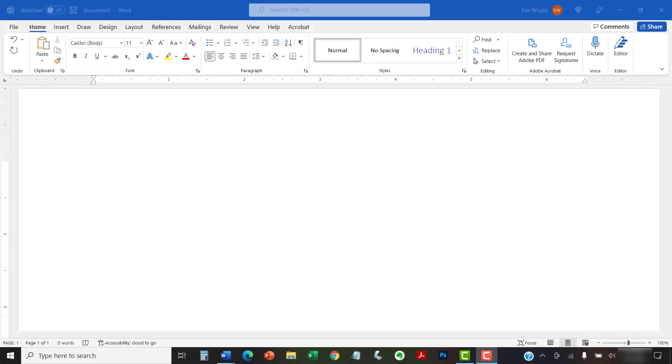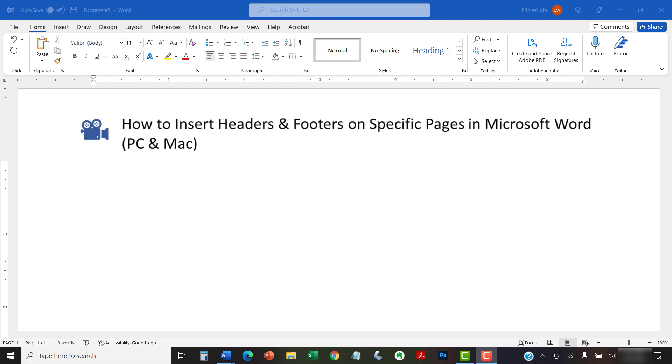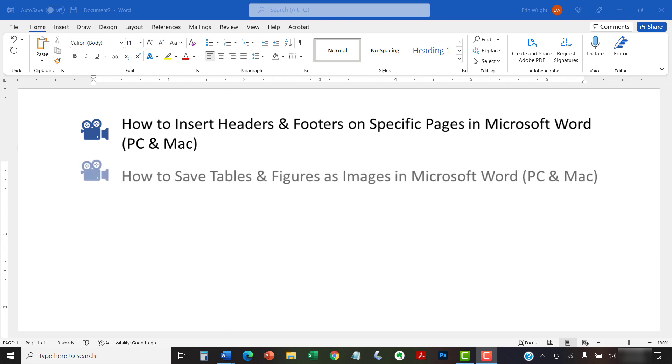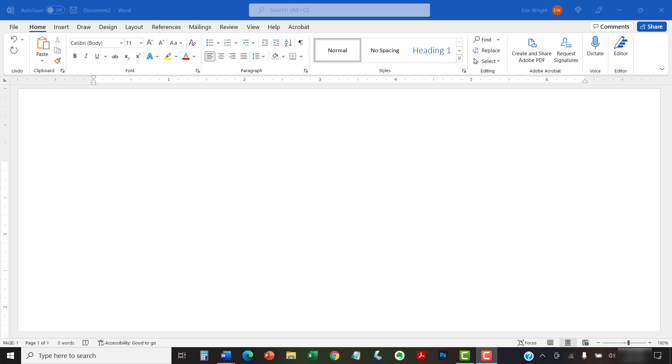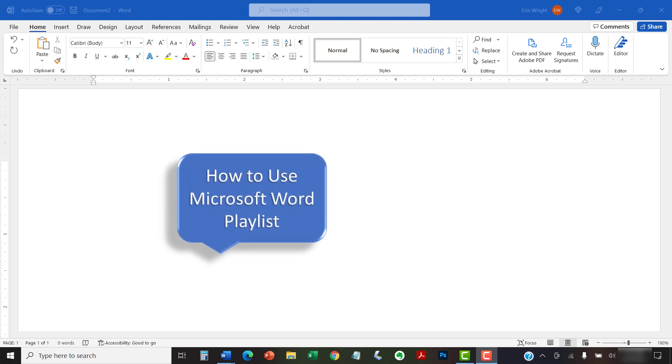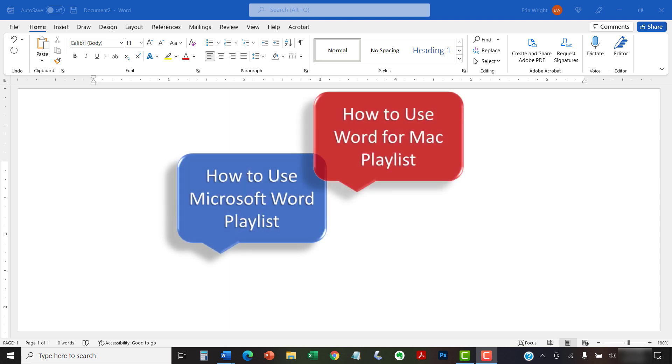I have created many other videos about Microsoft Word including How to Insert Headers and Footers on Specific Pages in Microsoft Word and How to Save Tables and Figures as Images in Microsoft Word. Please see the complete list in the playlist titled How to Use Microsoft Word and How to Use Word for Mac, which are linked in the description box below.